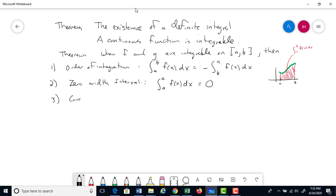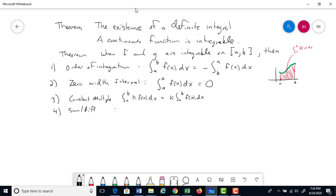Rule 3 — constant multiple: the integral from a to b of k·f(x) dx equals k times the integral from a to b of f(x) dx. This is the same property we've seen with limits, derivatives, and summations, and now it applies to integrals as well.